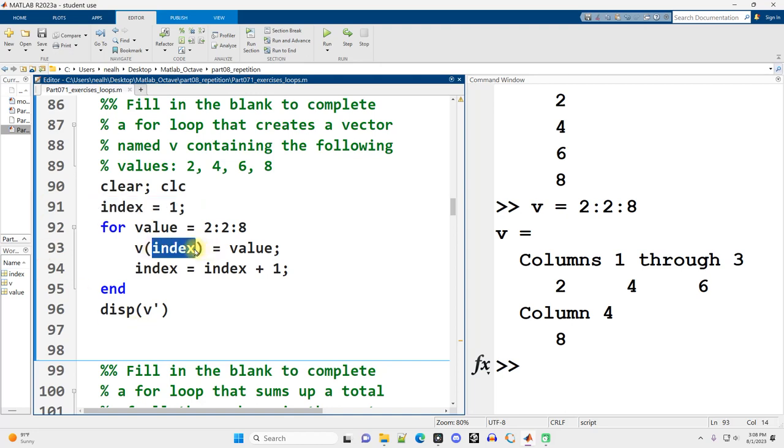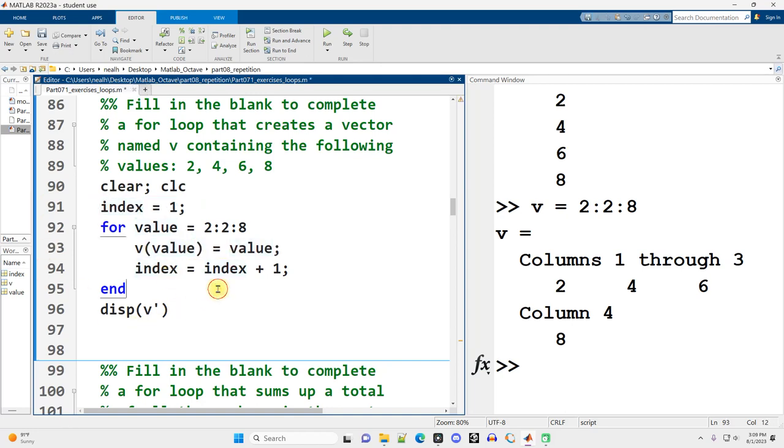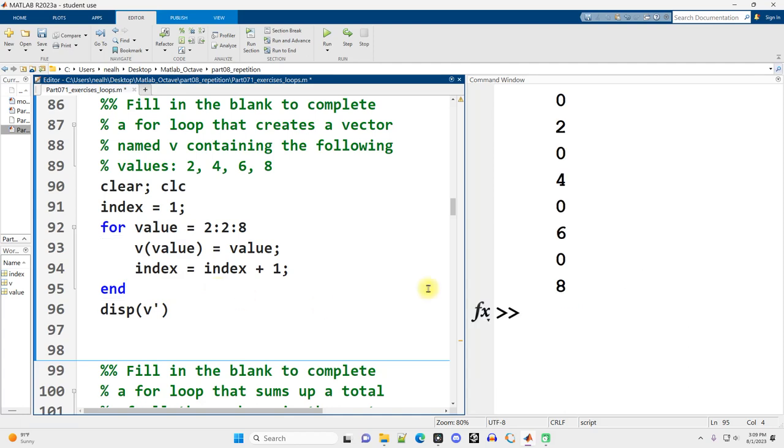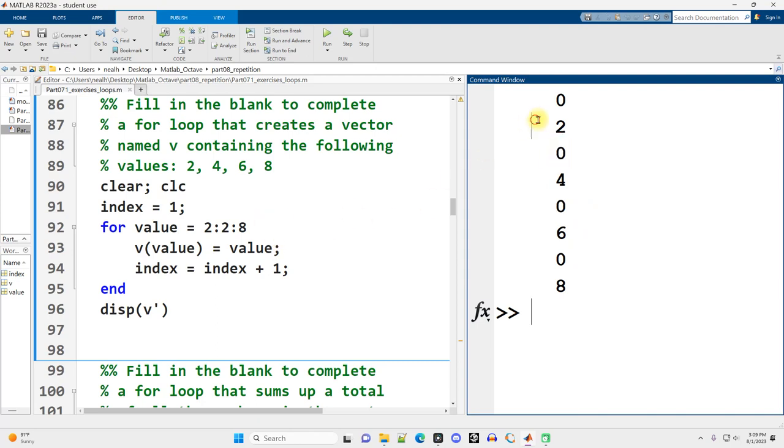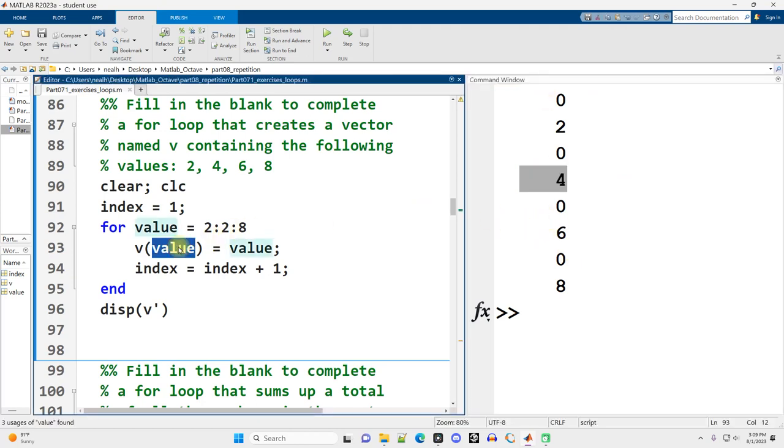What would happen if we put value right here? Just as an experiment. It's good to experiment with our code. Well, we would get the 2, 4, 6, and 8, but we'd also get a bunch of 0s. Because we'd be putting the 2 in at position 2, the 4 in at position 4. And what about the values in between? Well, MATLAB would just fill them in with 0s, which is not what we want. So index is what we'd want to use here.